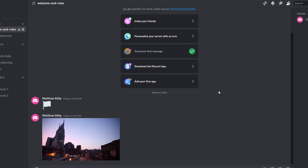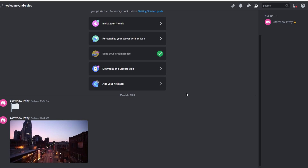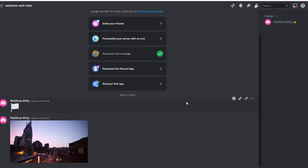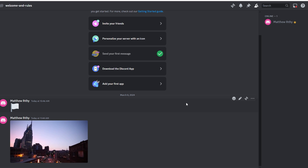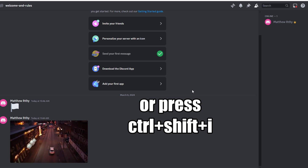In today's video, I will show you how to find your Discord token. In the Chrome browser, click the three vertical dots in the top right corner to open the menu.